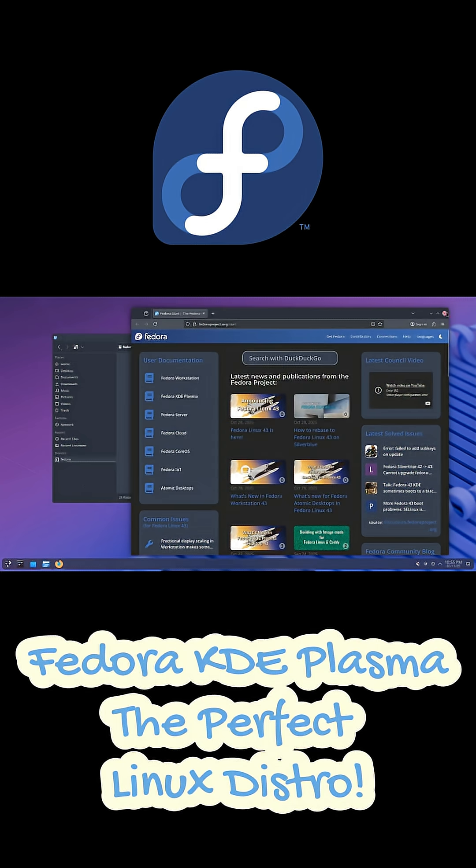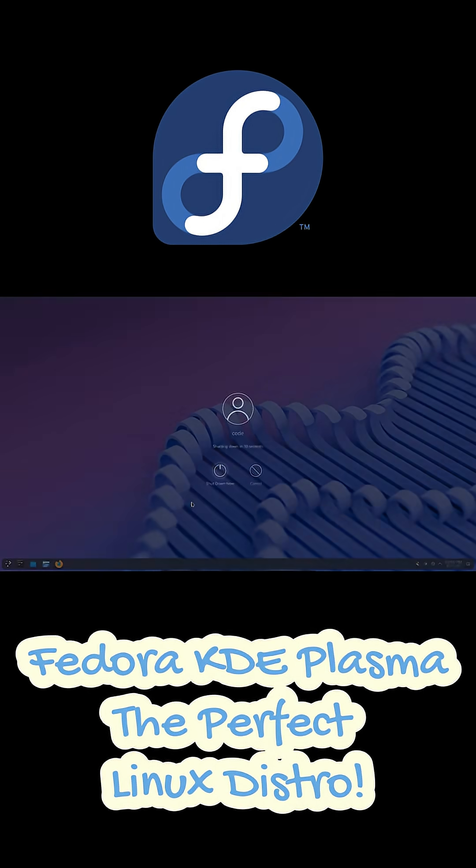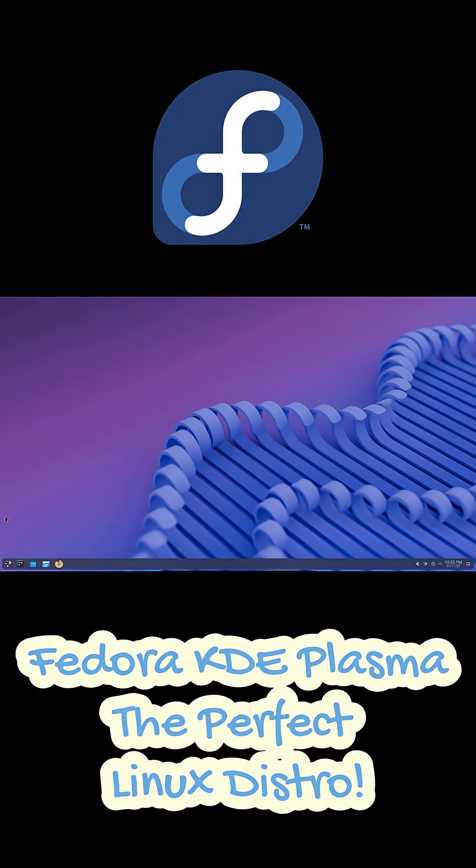If you haven't tried the Fedora KDE Spin yet, seriously, give it a shot. It might just become your new favorite distro.